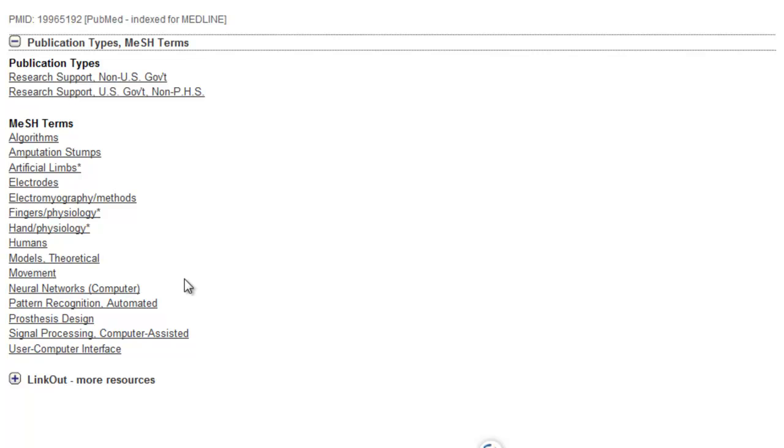If you have a large list and in it find a reference that you really think is good, it is a good idea to look at the MeSH terms of that reference. Here you can find words that you can use to limit your search.